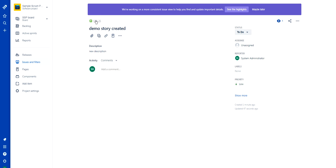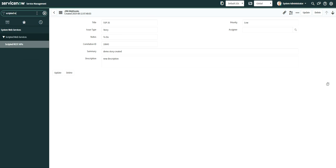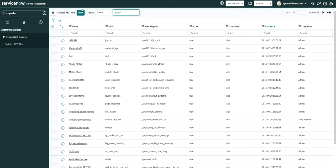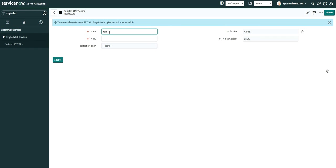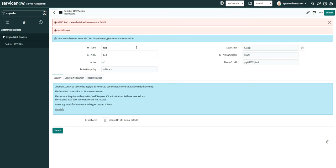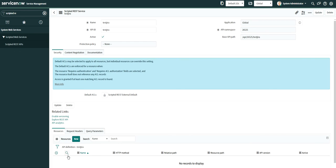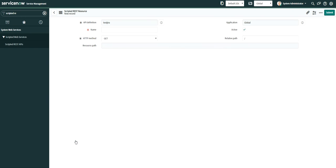Now let's understand how you can configure these things. Go to ServiceNow and type 'Scripted REST API', click new, and create a new scripted REST API because you are going to receive the data. I'm providing the name as 'test Jira' and clicking the save option. There are no resources right now, so let's create one resource called 'post'.